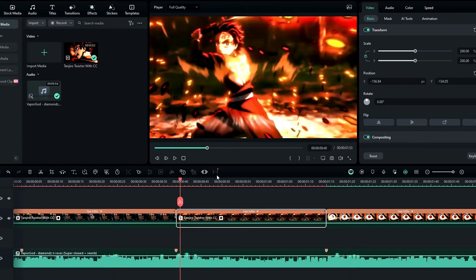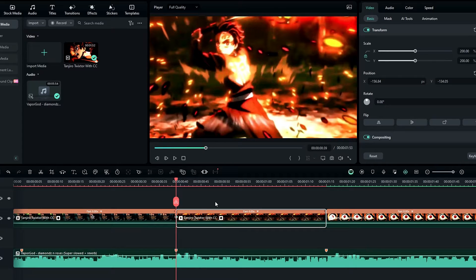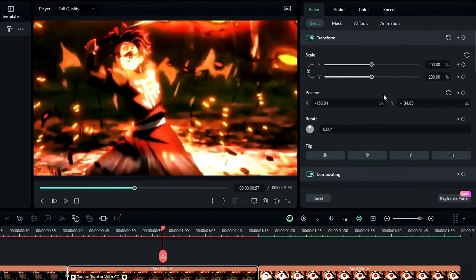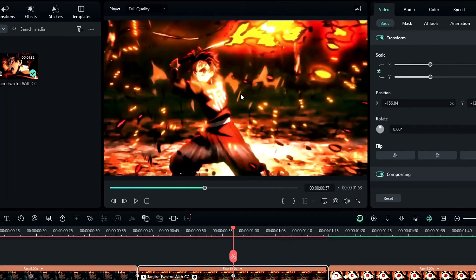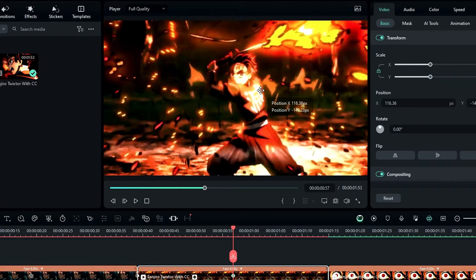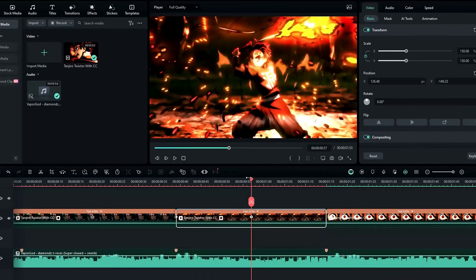After that, I bring this keyframe to the start. Then I select the center of this clip, go to the scale, change it to 150, and adjust the position.